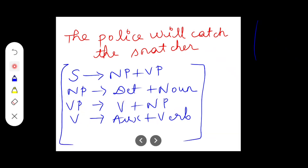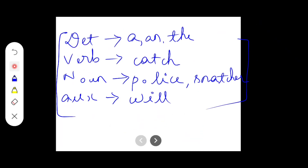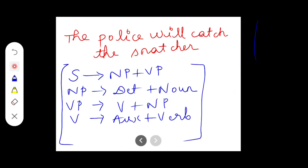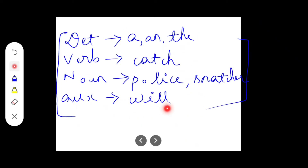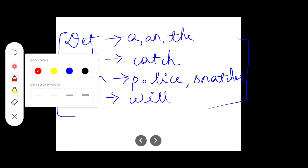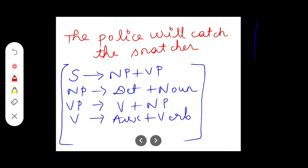A sentence is nothing but noun phrase and verb phrase. Noun phrase is nothing but determiner and noun. Verb phrase is verb and noun phrase. Verb is nothing but auxiliary verb and main verb. The verb in this sentence is 'catch,' the nouns are 'police' and 'snatcher,' and the auxiliary verb is 'will' — we have only one auxiliary verb. Please make a note of these before going to the construction of the parse structure.